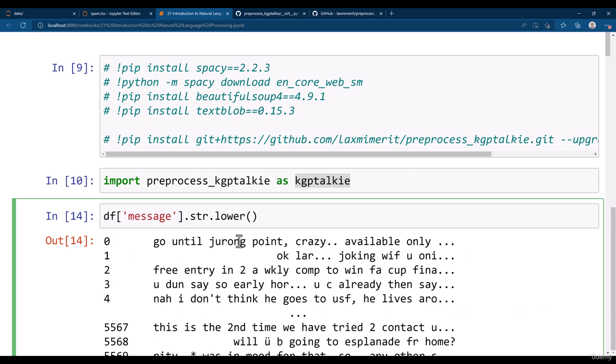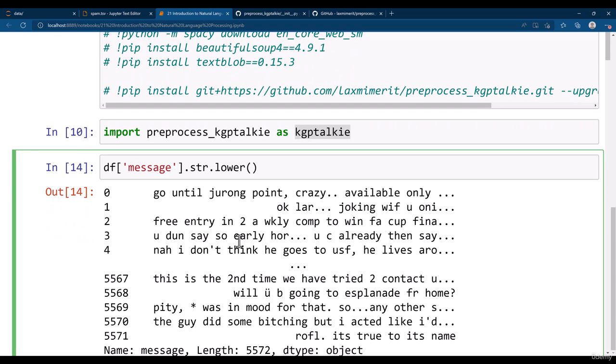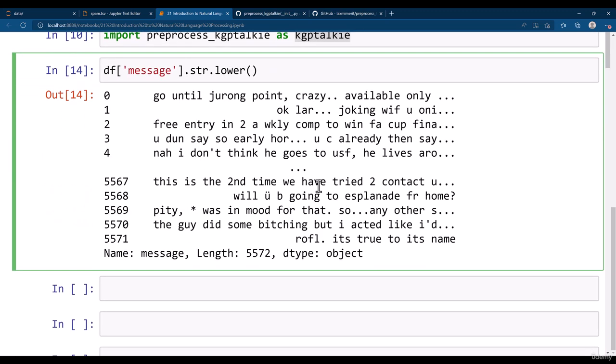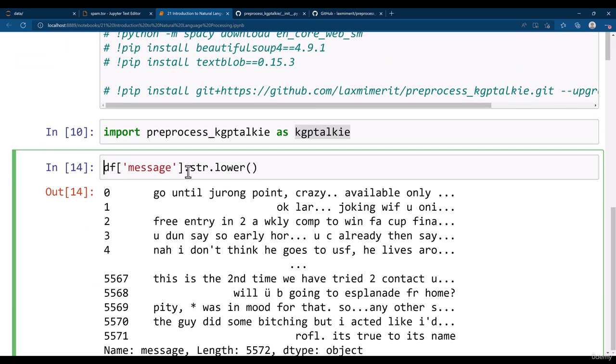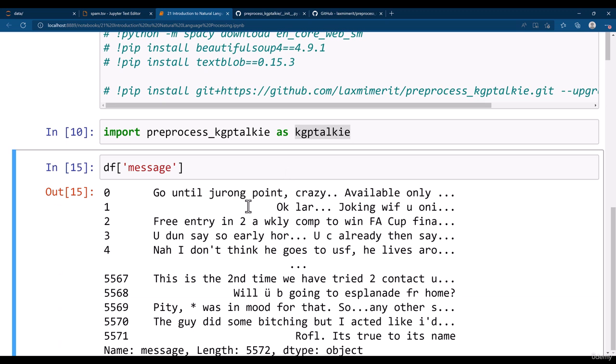But once we make it in lowercase then we will be missing those uppercase cases. So I think we shouldn't make it into lowercase. We should not make it into lowercase. We can make it in lowercase only after extracting all the features.